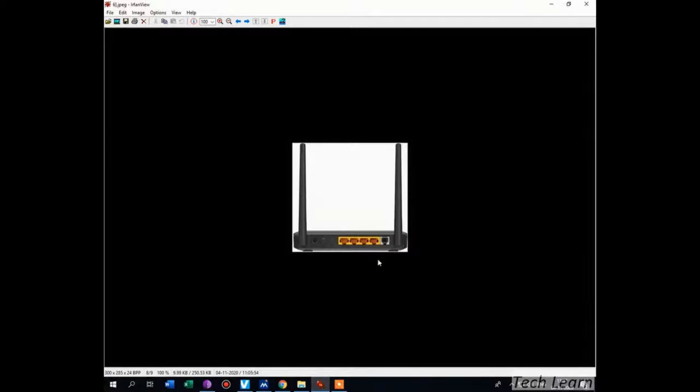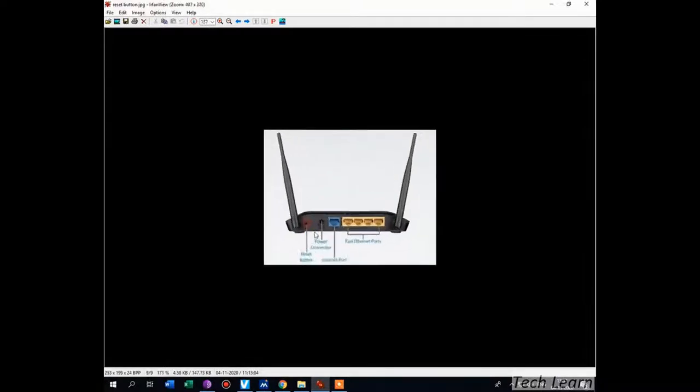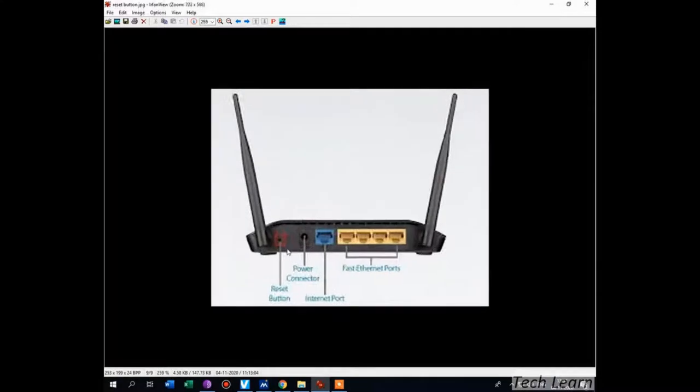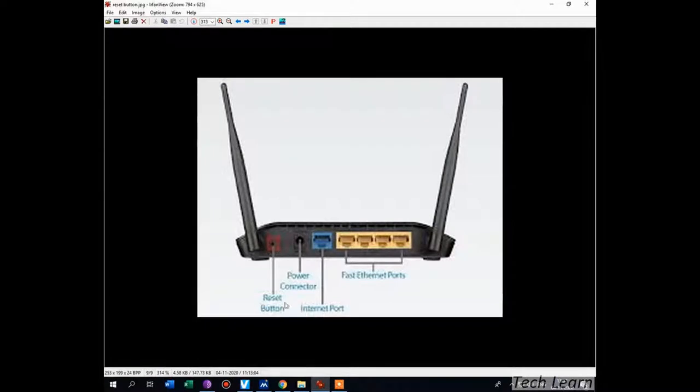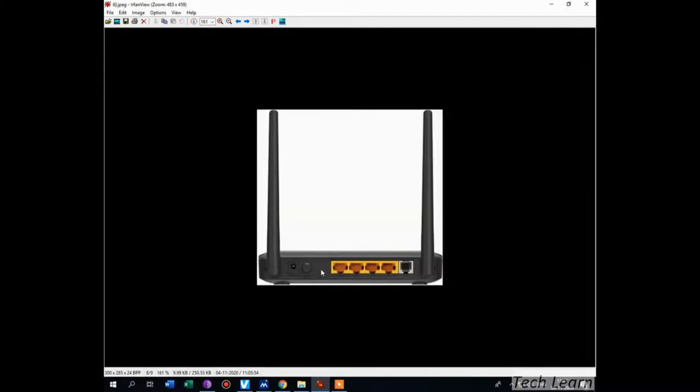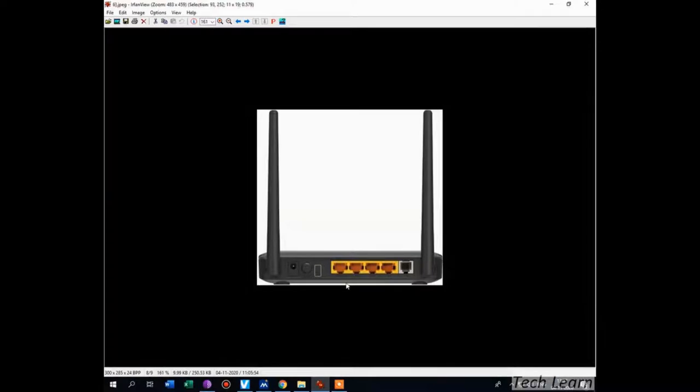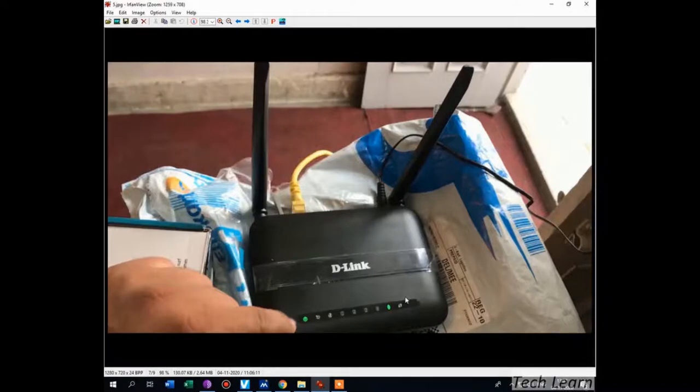I will tell you how to reset your D-Link modem. On the back side of your D-Link modem, you can find a reset button, power button, and RJ45 ports. There's a very small button you can find on the left or right side of your power connector. Press and hold with a pen or pin for a few seconds, 5 to 10 seconds.